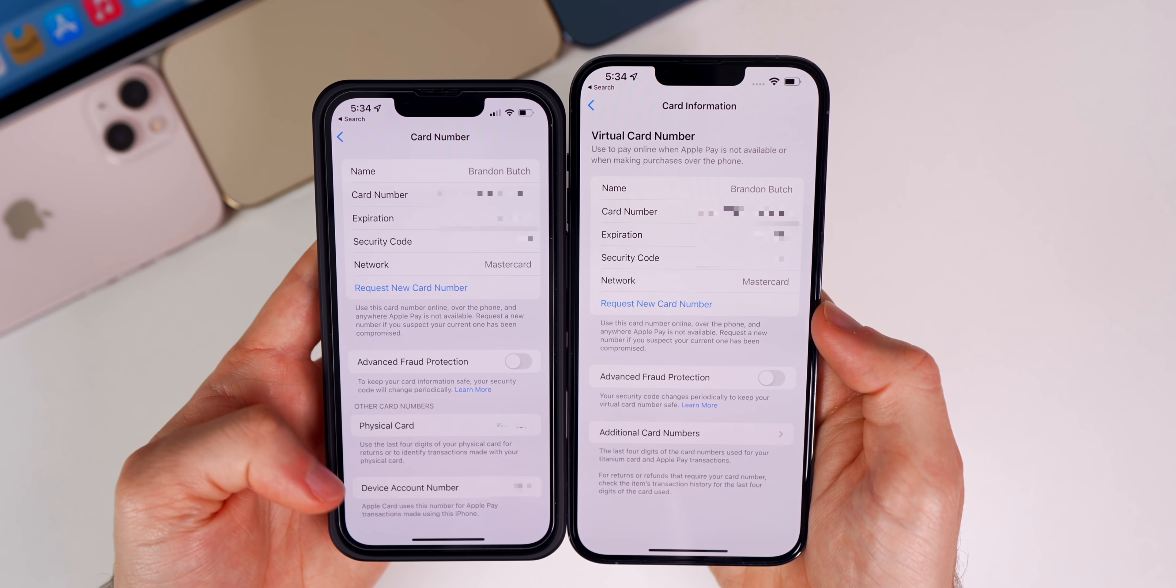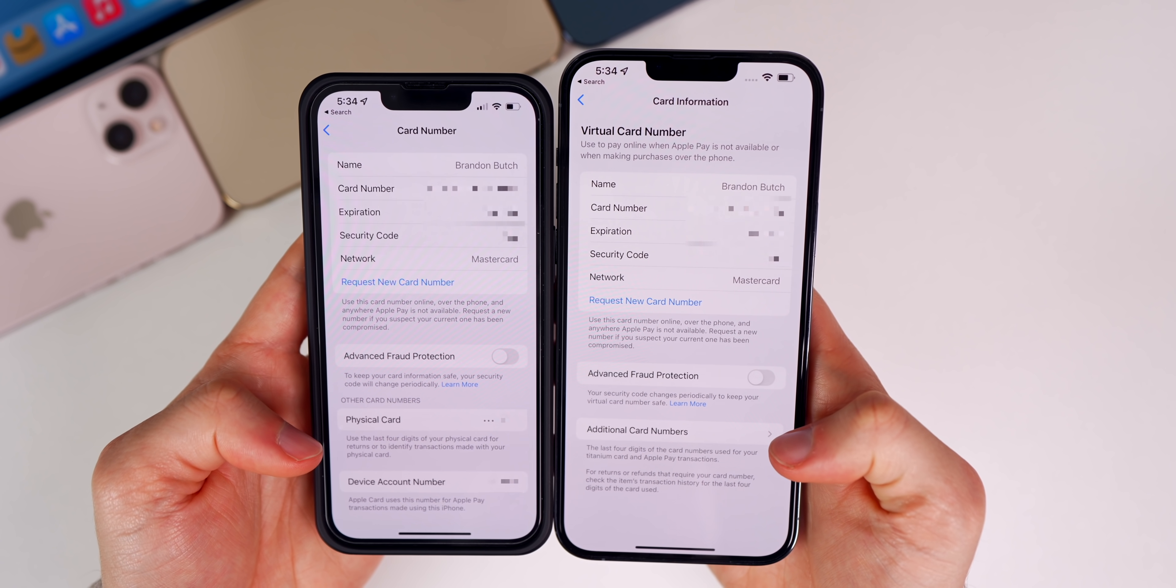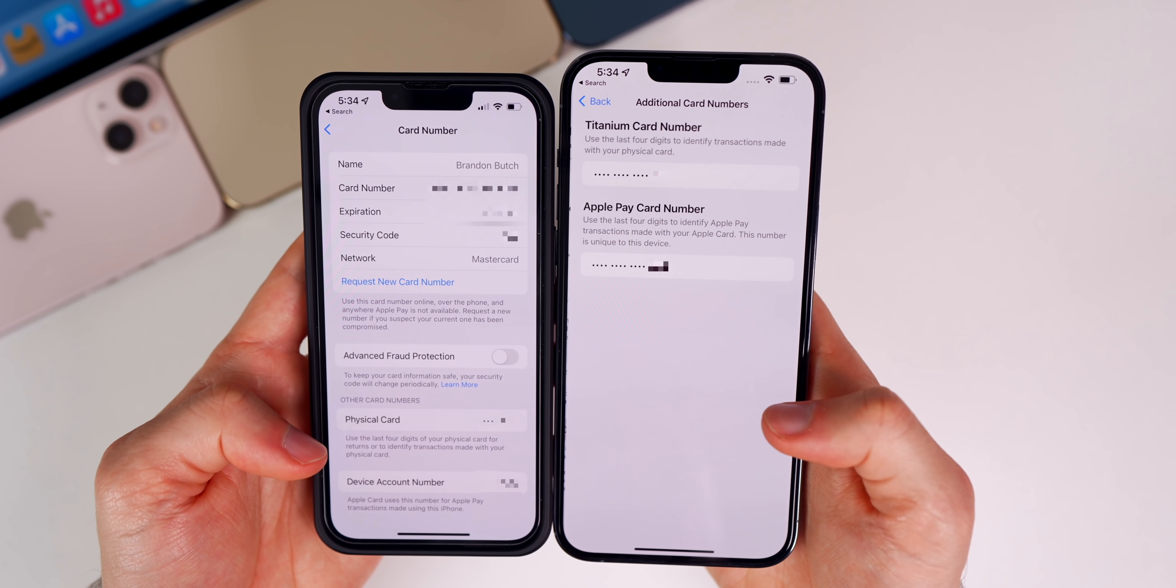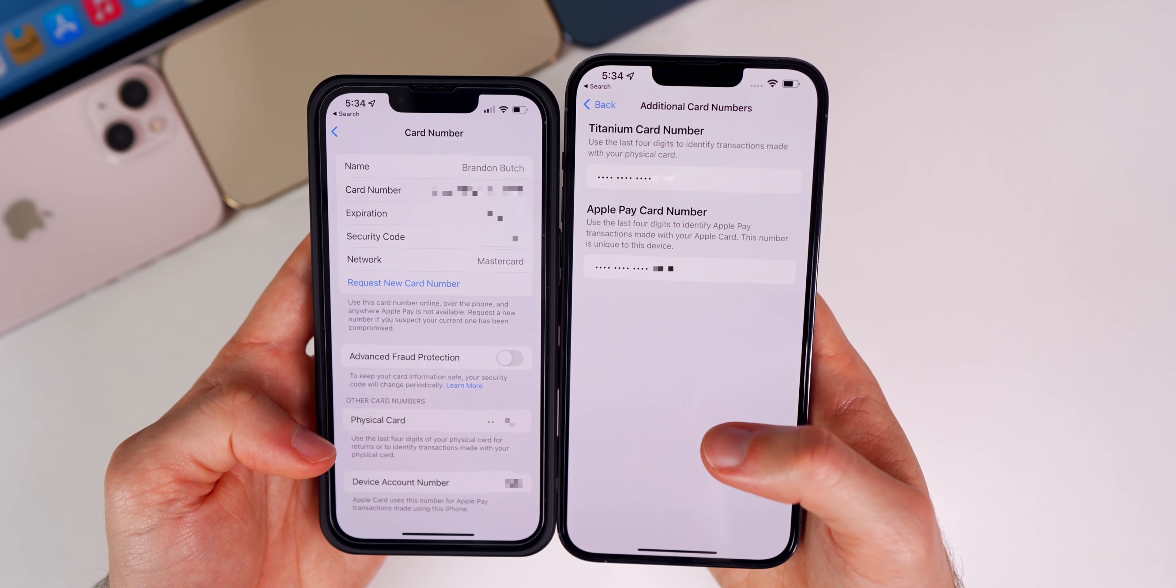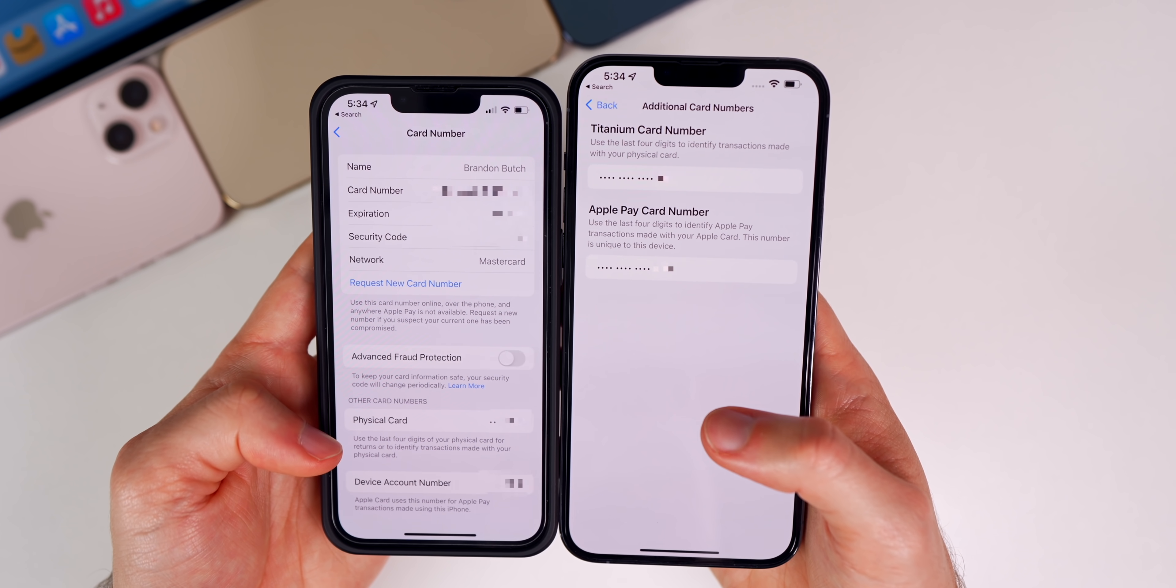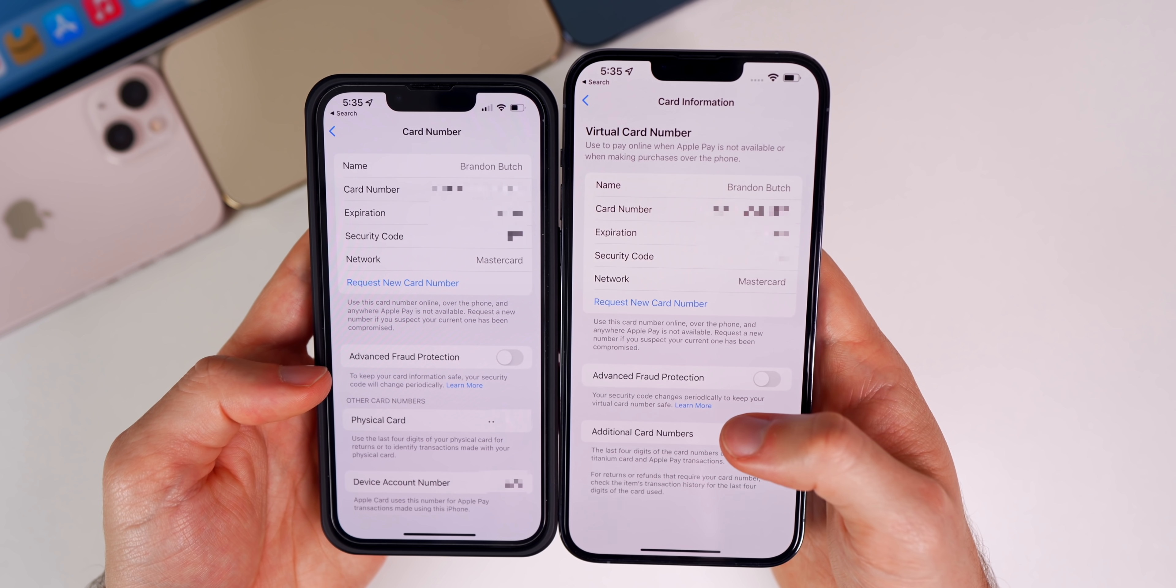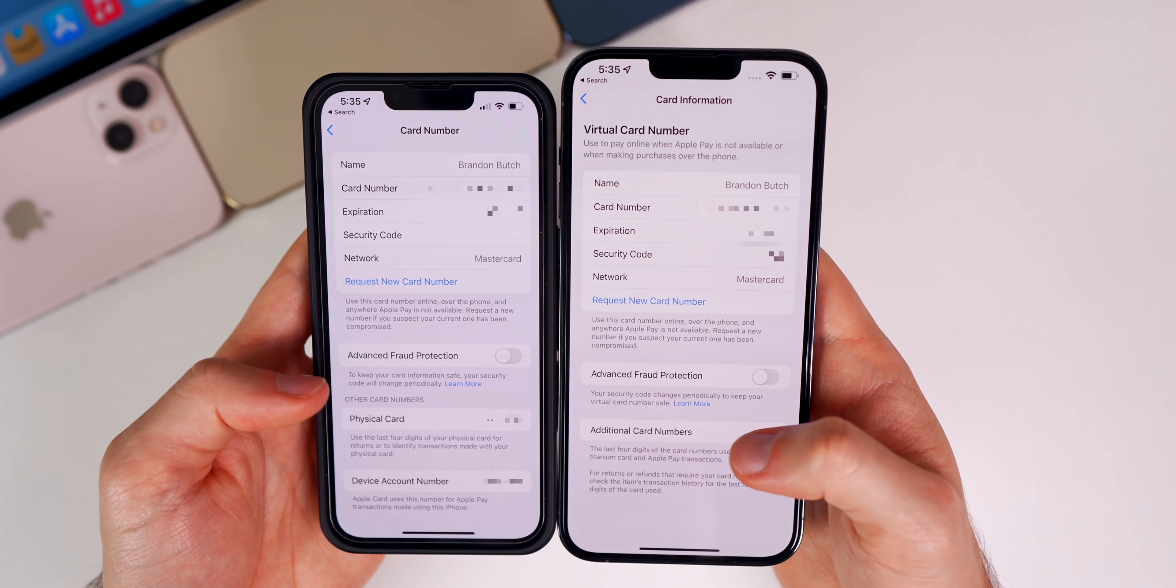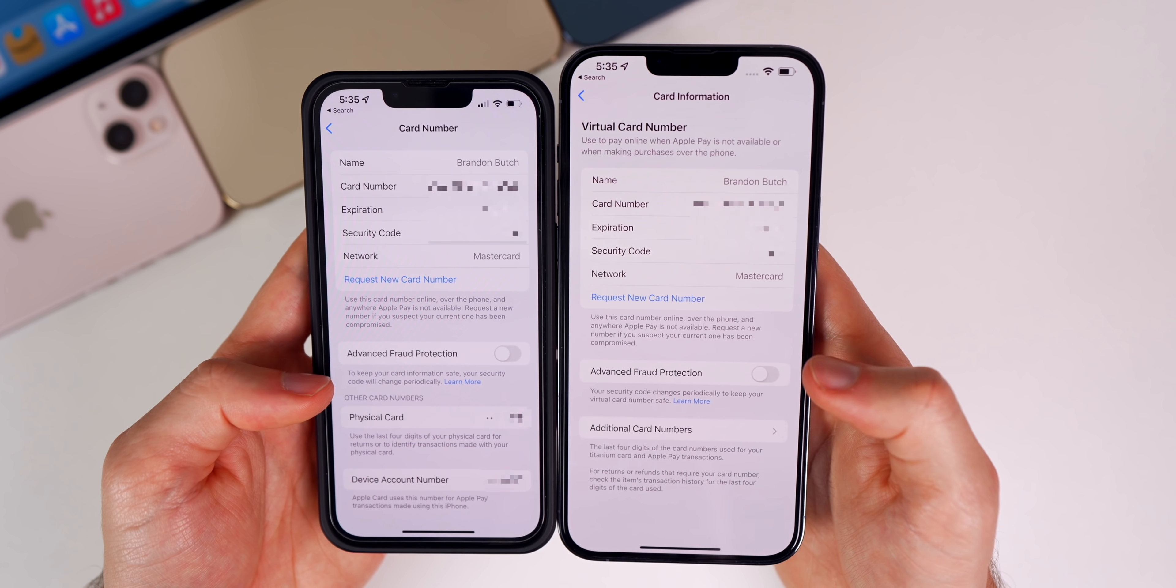You can see that in previous versions it said 'other card numbers' and showed physical card and device account number. But now we have a whole subsection here for additional card numbers. When you tap into that, you can see it says titanium card number and Apple Pay card number. Lastly, the description under advanced fraud protection has also been updated.